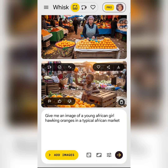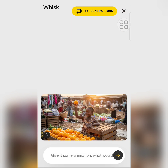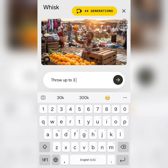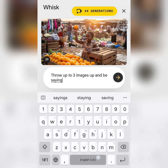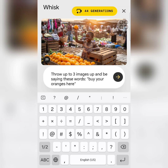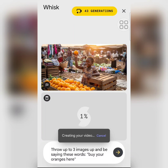Let's say we go with the second option. If you want to turn it into a video, click on the video icon at the top left of that image. Then give it a prompt describing the animation you want. For example: 'Throw up to three oranges up and be saying these words: buy your oranges here.' Then click to prompt and let it generate.